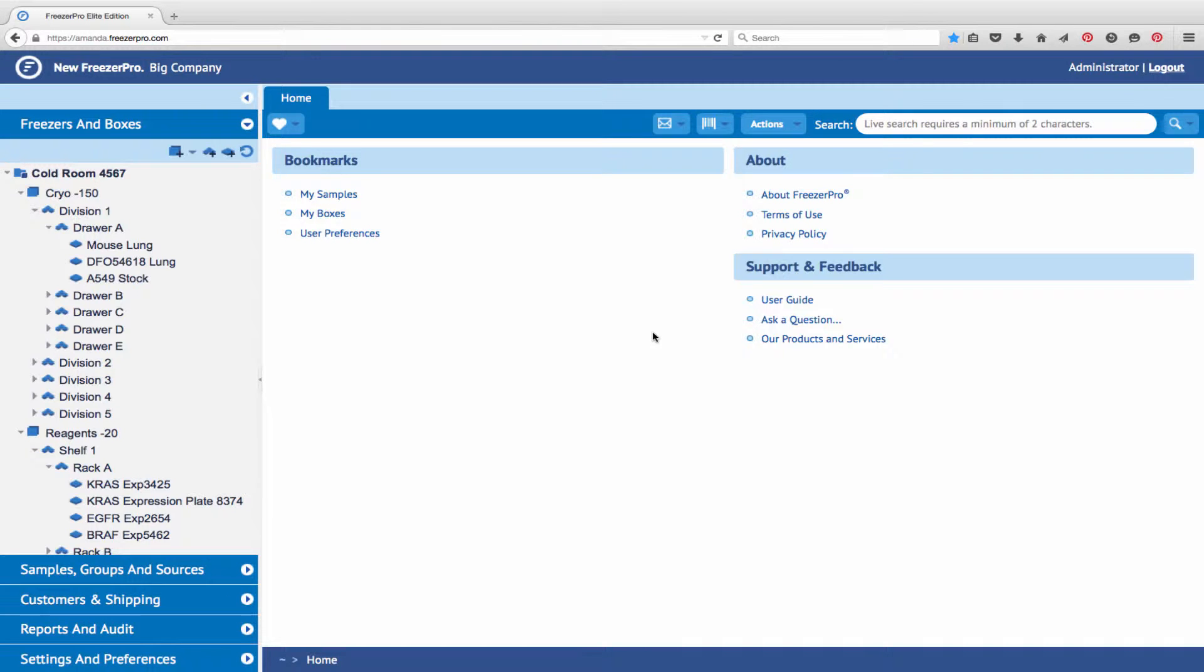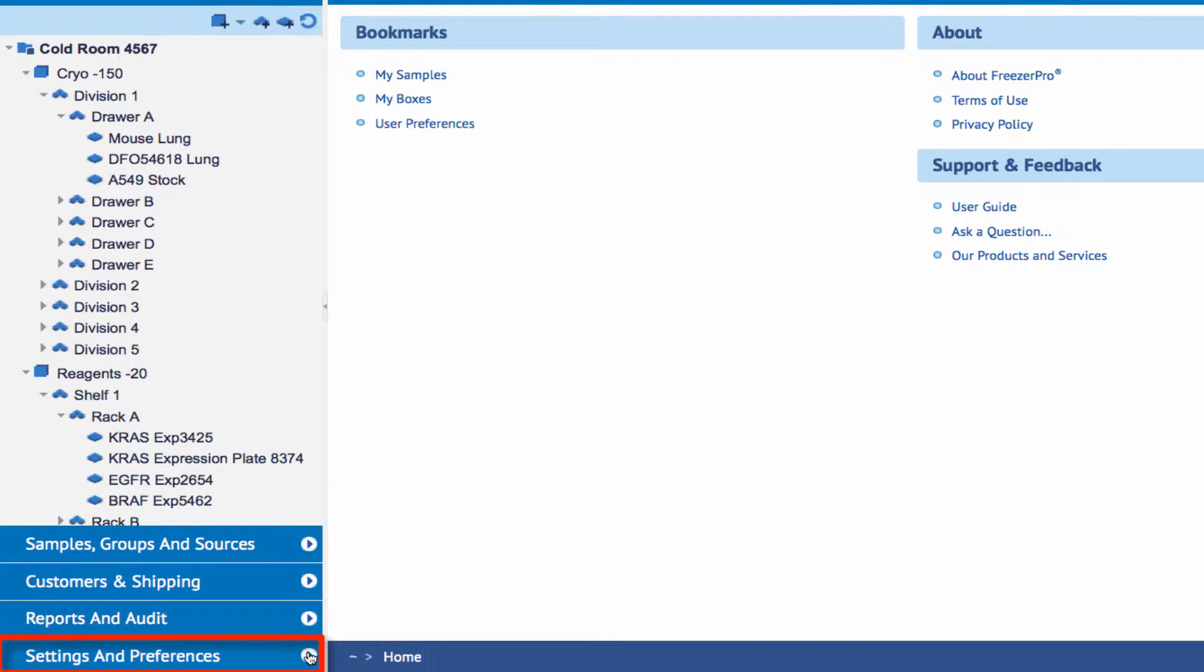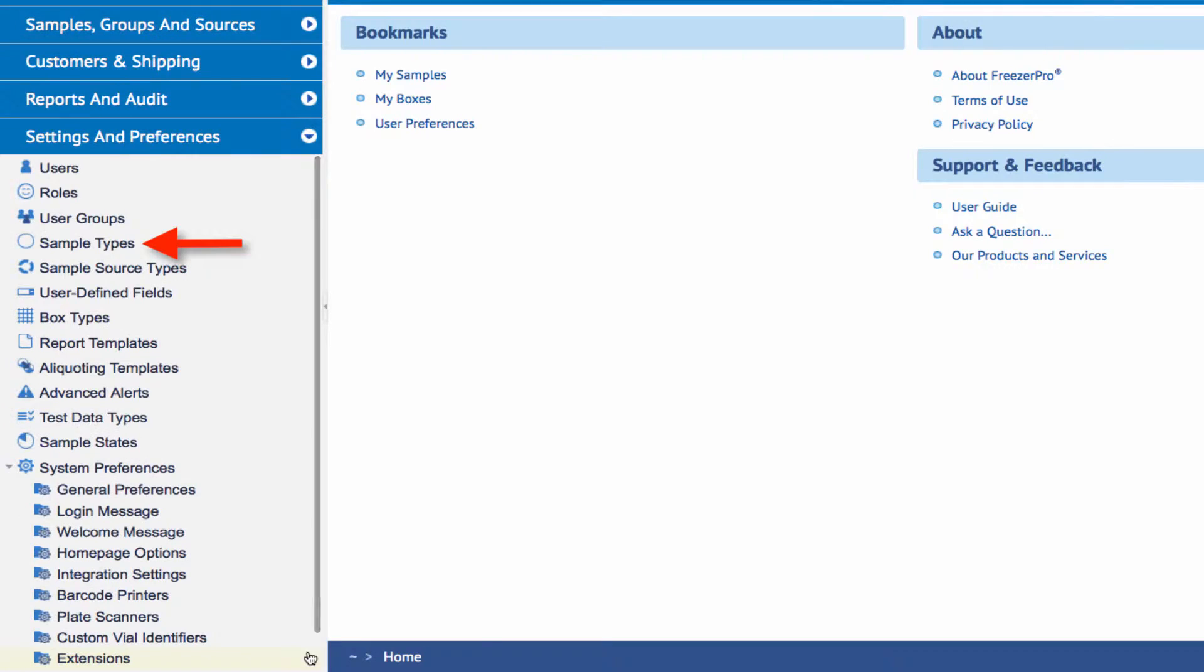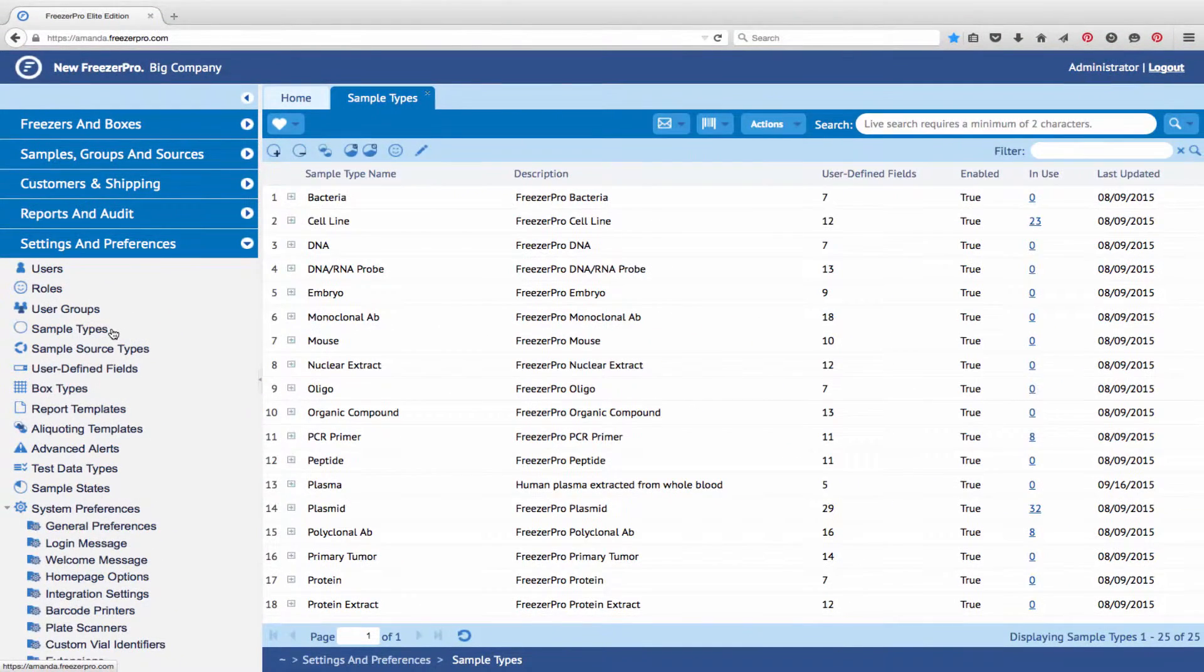To add a new sample type, navigate to the Sample Types page under the Settings and Preferences menu. A list of the existing sample types will appear in a new tab.